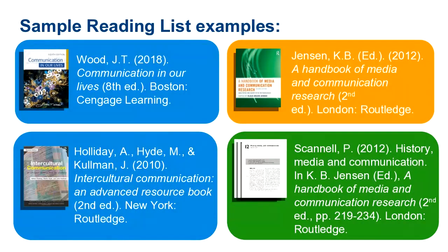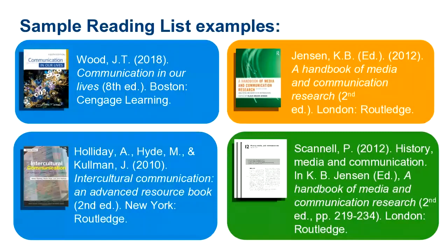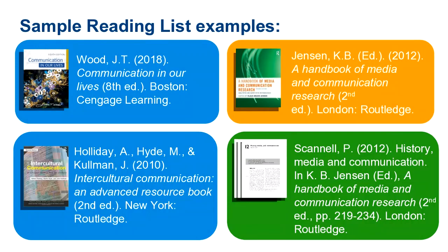Our third book has an editor rather than an author. In this case you simply search for the editor's surname as you would the author. So we search for Jensen and the title A Handbook of Media and Communication Research, and we're looking for the second edition.